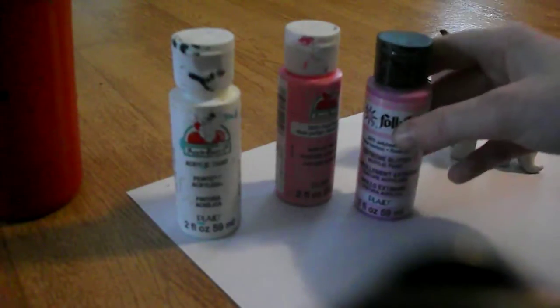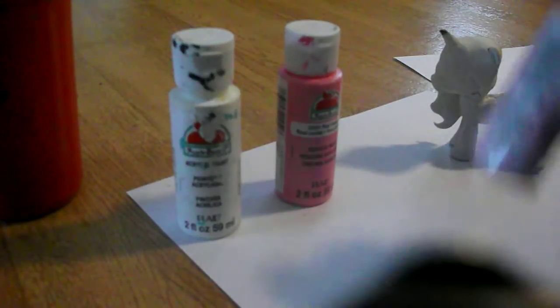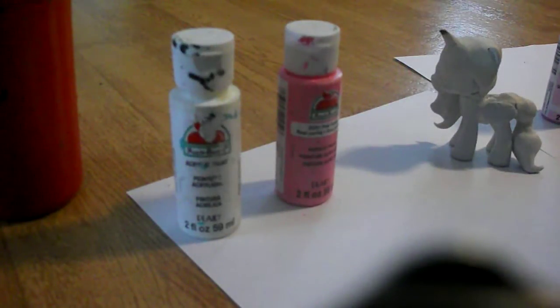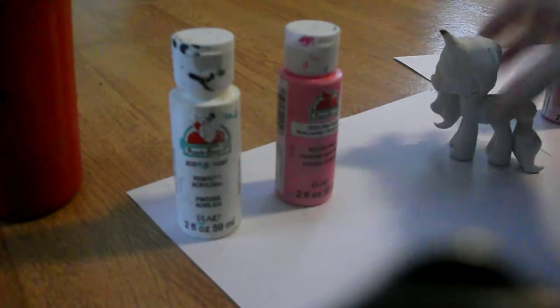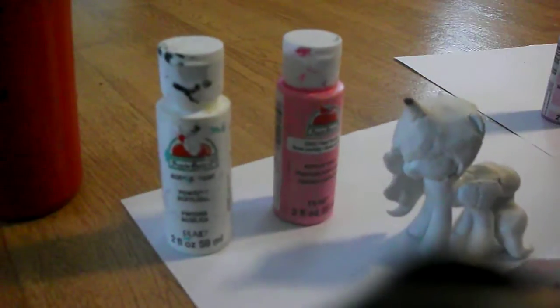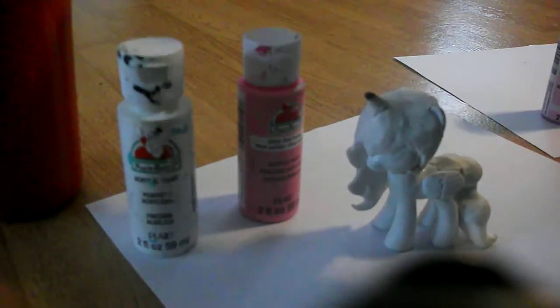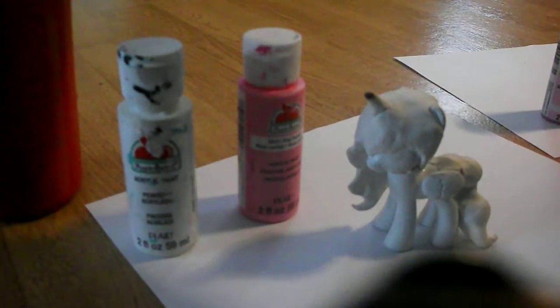But, after I do that, I'm going to add a glittery, light pink coat. And, right now, I'm just gonna do her body. I may make another part to this video.